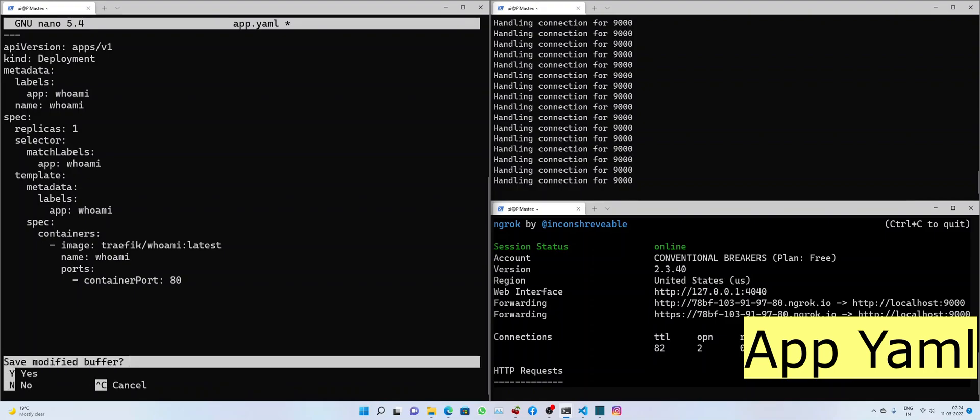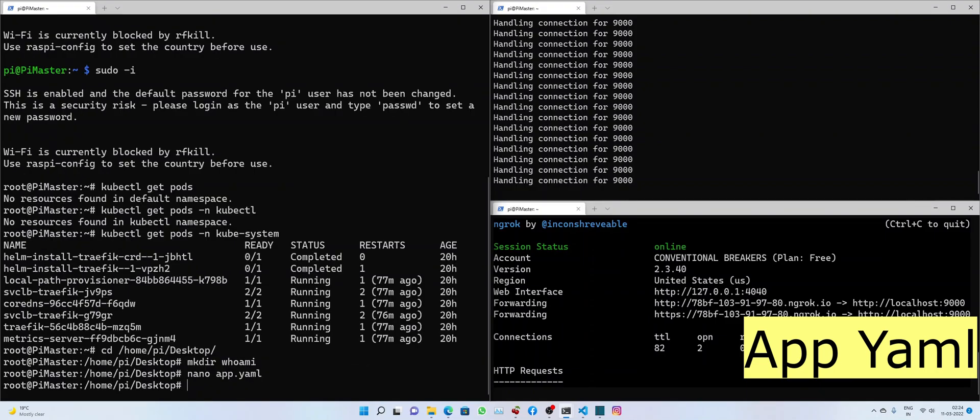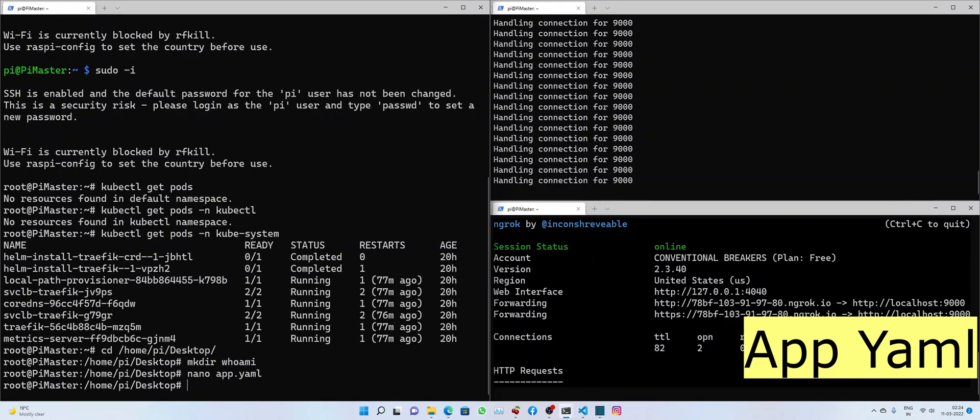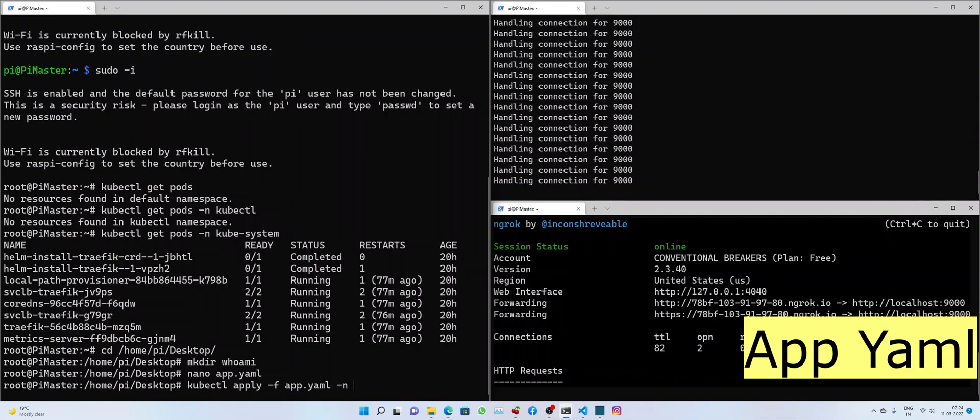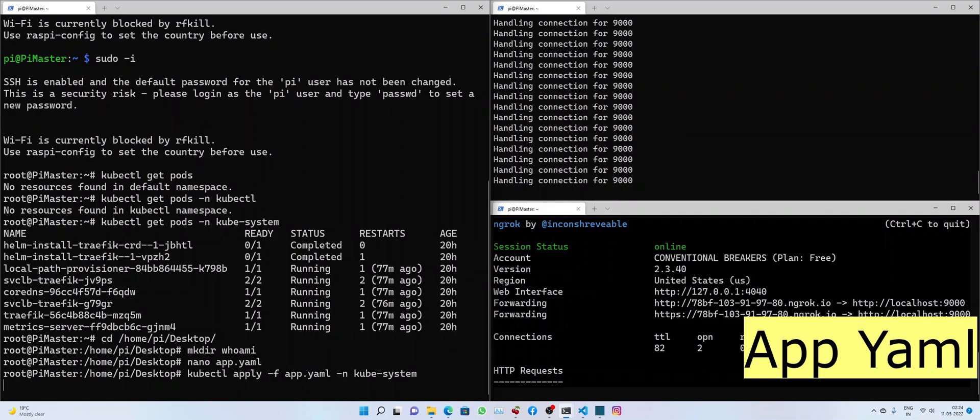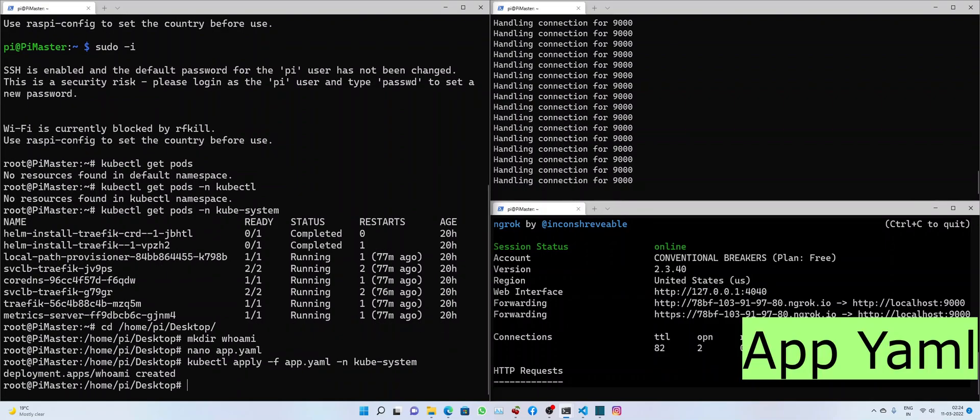Alright, that's there. Let's deploy it. And the namespace I'm going to use is kube-system. Alright, our app has been created.